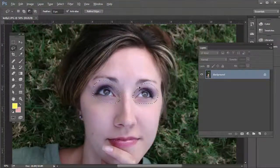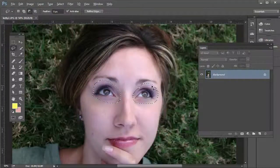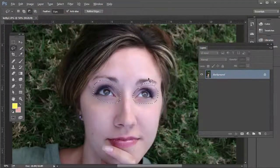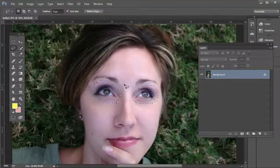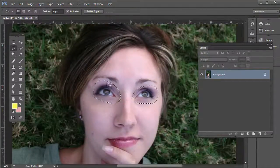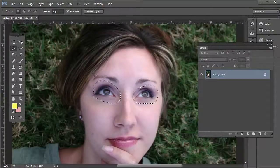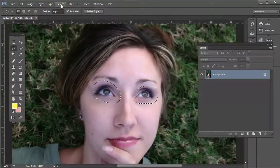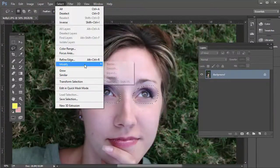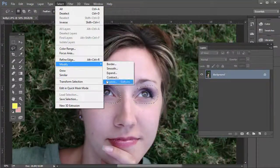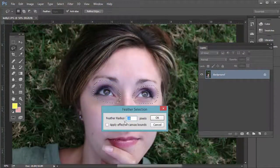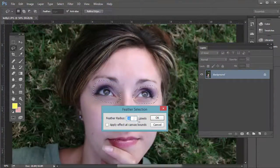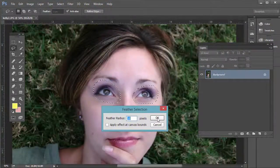So I'm going to hold down Alt on the PC or Option on the Mac and just don't get too close to the eyebrow there. That looks pretty good. What we want to do is feather the edge, so go ahead and go to Select, Modify, Feather. I'm going to do a 10-pixel feather radius for this example.